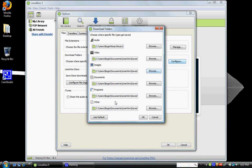This is where you can specify where you want LimeWire to put everything that it downloads onto your computer. Pretty much you can set up your audio, video, images, documents, programs, and other.